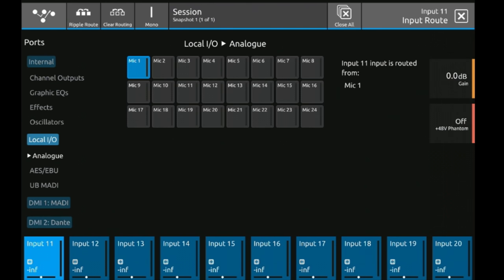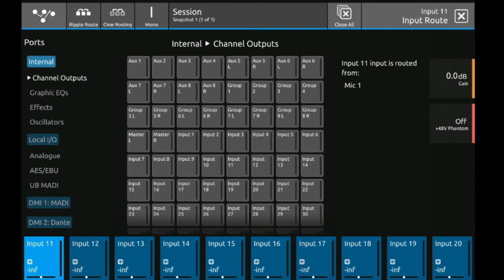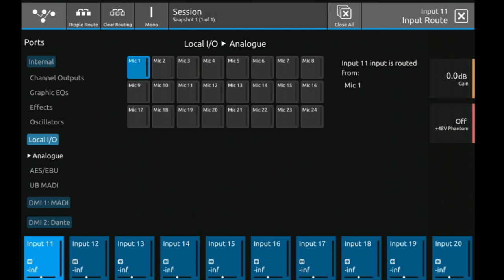First you have internals so these are channel outputs, graphic EQs, effects, oscillators. We have local I/O. These are the mic pres on the back, AES inputs, USB interface, or any of the two DMI card slots.